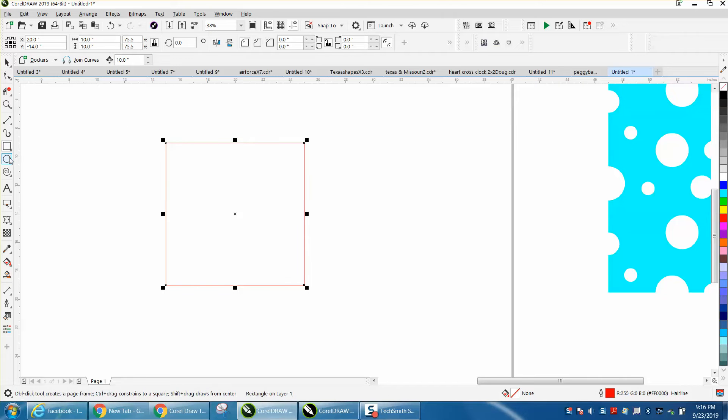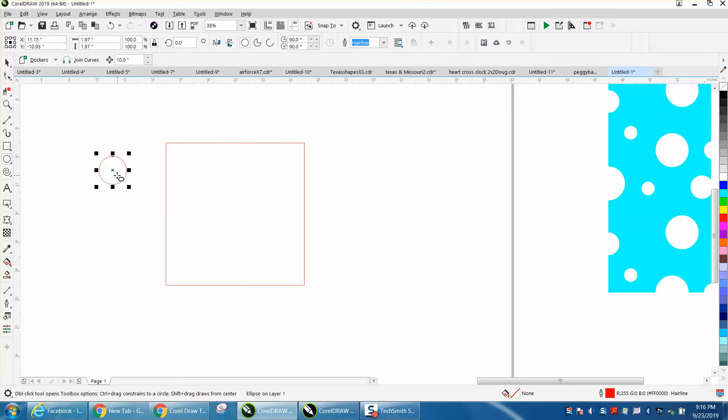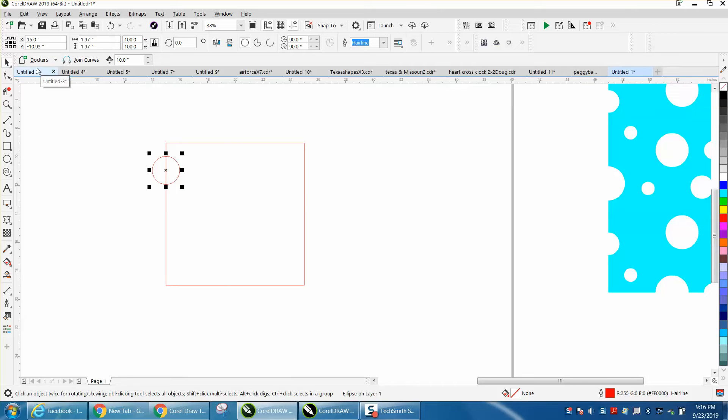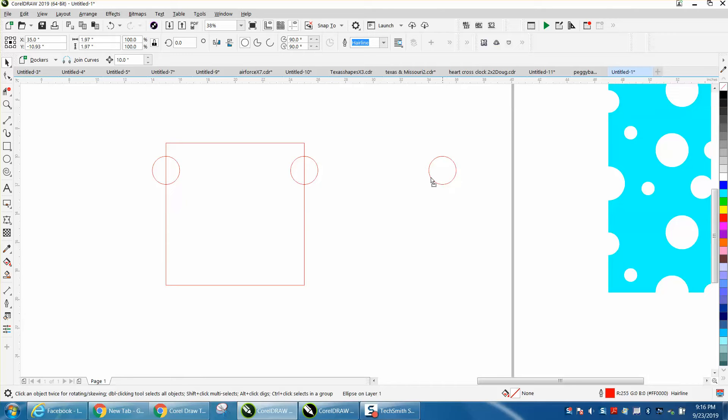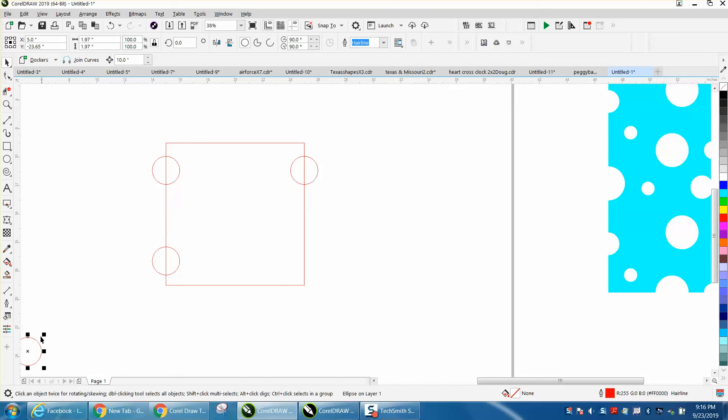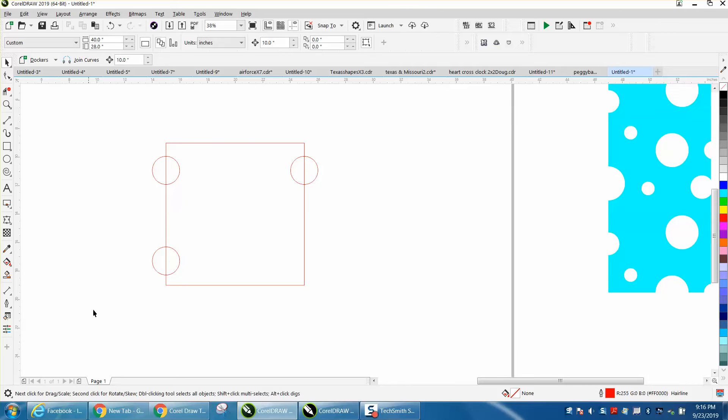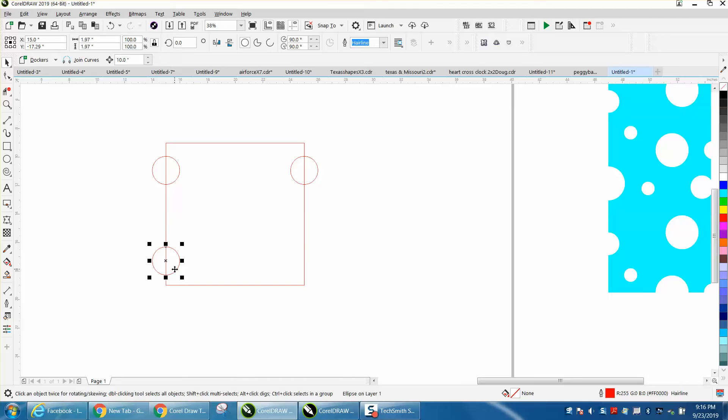Then I'm just going to take some ellipses, it doesn't matter what size, and I'm going to put them right there. I'm going to Control D and make a duplicate and nudge it over so it's identical to that side. I'm going to make another one and put it way down there. Control D and move it over there.